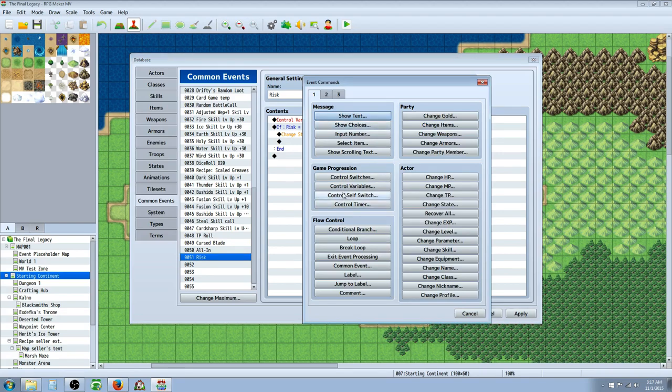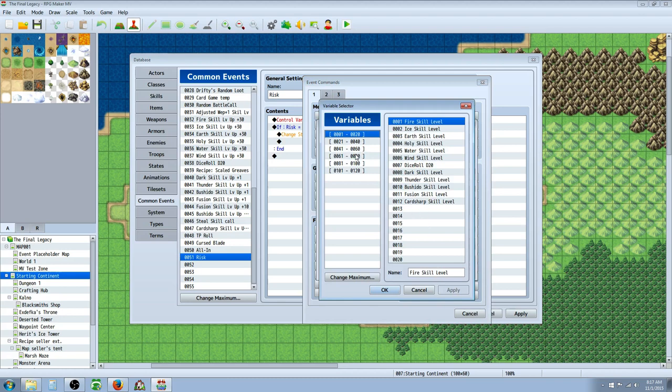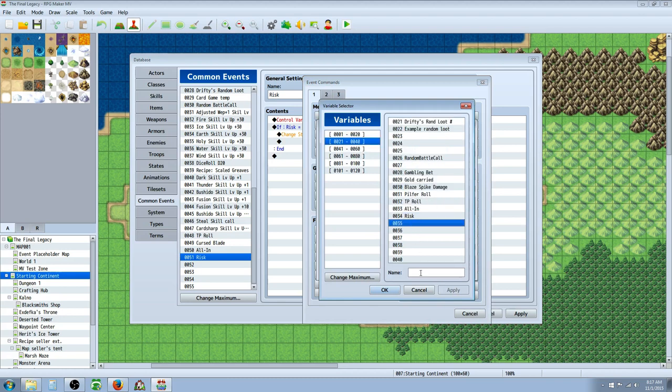You right click. You go to new. And you're going to go down to control variables. And you're going to select a new slot. And then you're going to call it whatever you want. You're going to give it a title there. In this case, it's Risk.